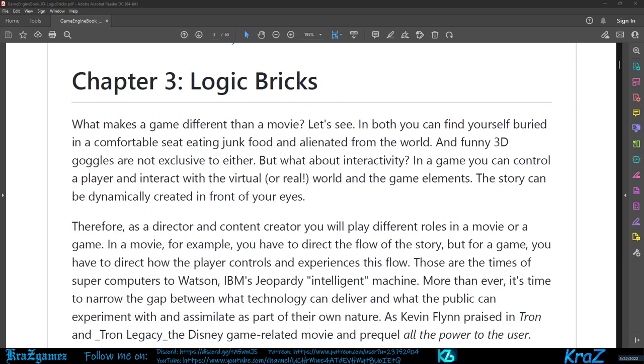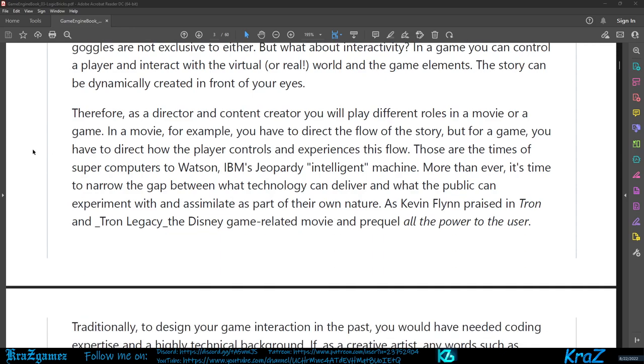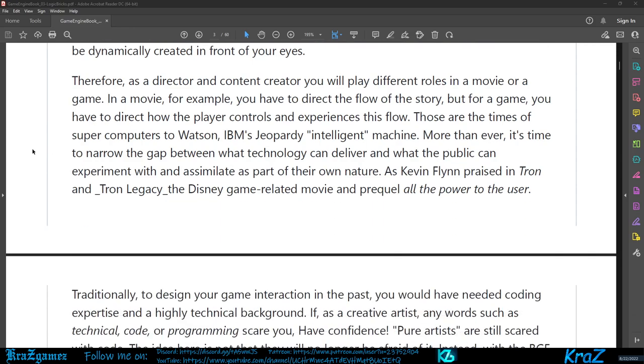In a game you can control a player and interact with the virtual or real world, and the game elements. The story can be dynamically created in front of your eyes. Therefore, as a director and content creator, you will play different roles in a movie or a game. In a movie you have to direct the flow of the story, but for a game you have to direct how the player controls and experiences this flow.